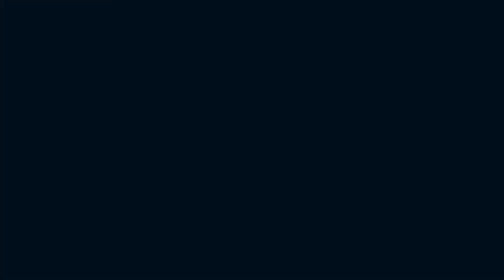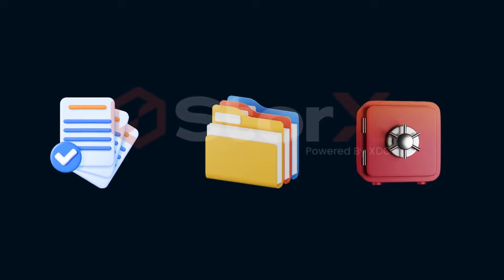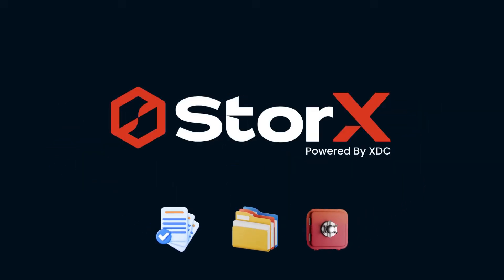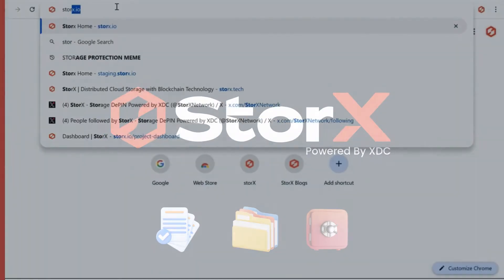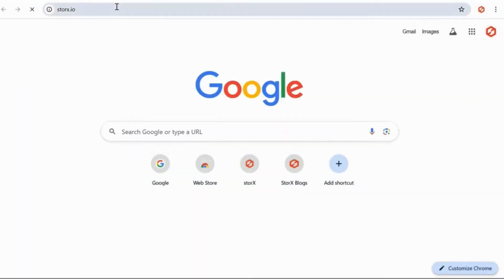In this video, we'll cover how to share files, folders, and vaults with StorX. Let's get started by logging into StorX. Open your browser and go to StorX.io.